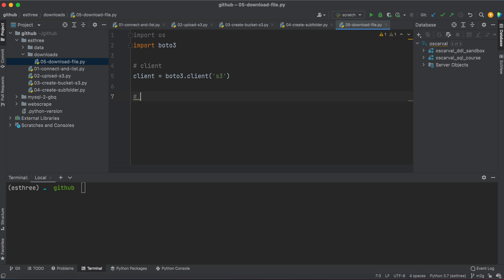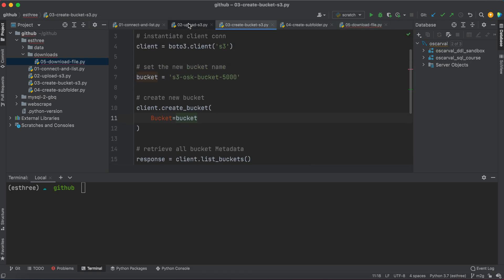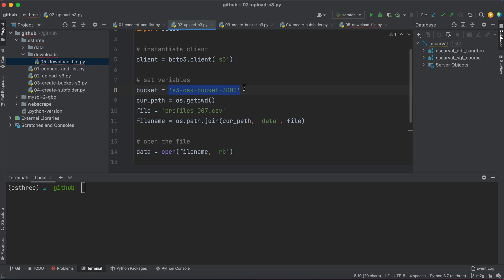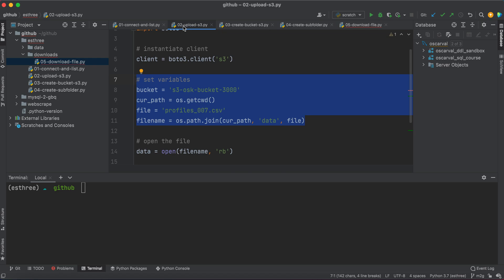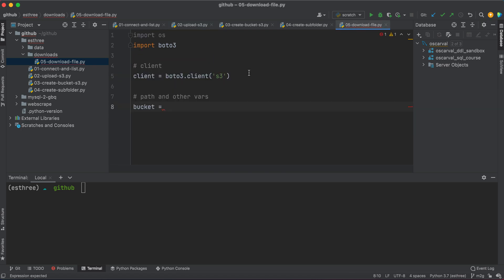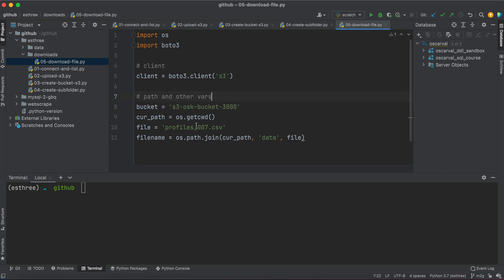Then I want to set my path and other variables here. So let's say bucket is going to be my S3 bucket. Actually, you know what, I'm going to recycle some of this information here that I have in my 02_upload_S3_file. And you can do the same. This chunk where we set variables, just go ahead and copy and paste that. That should be good.